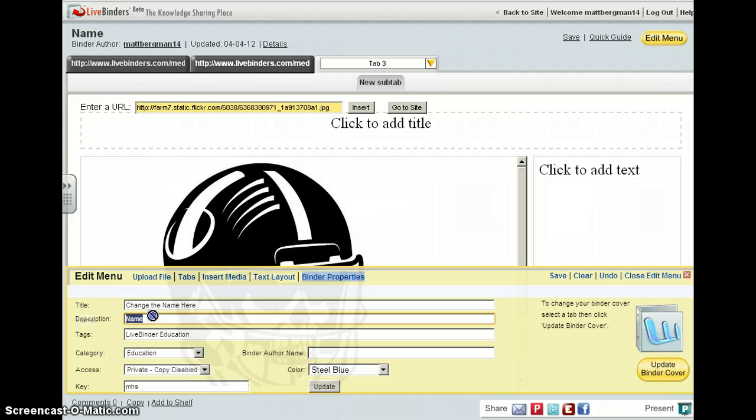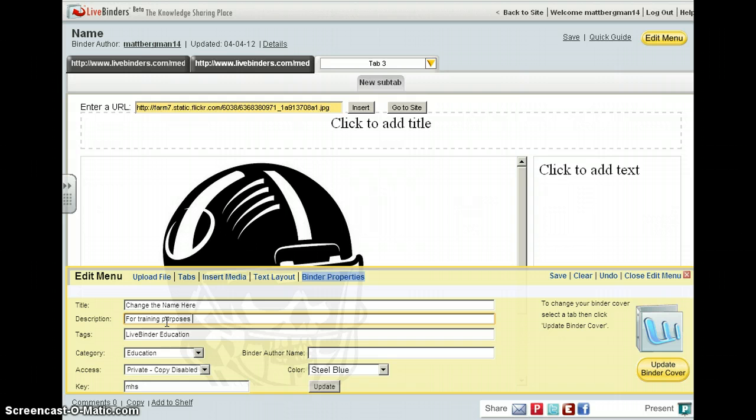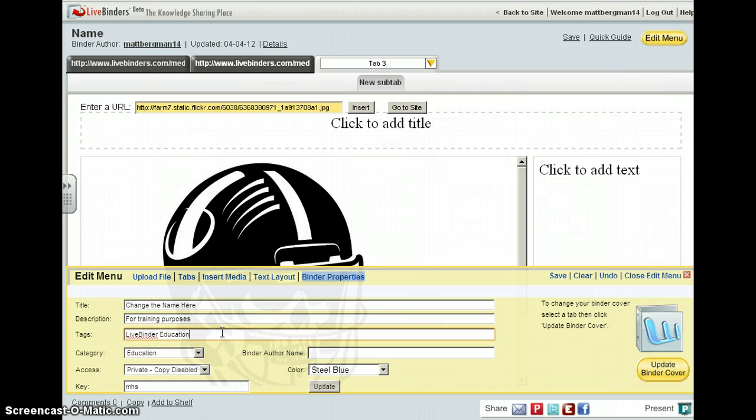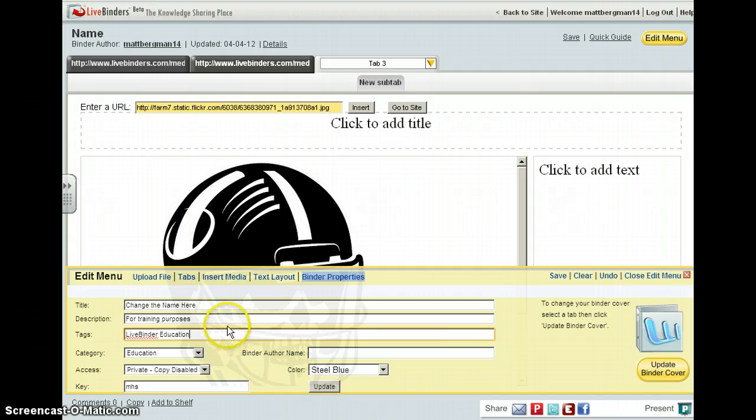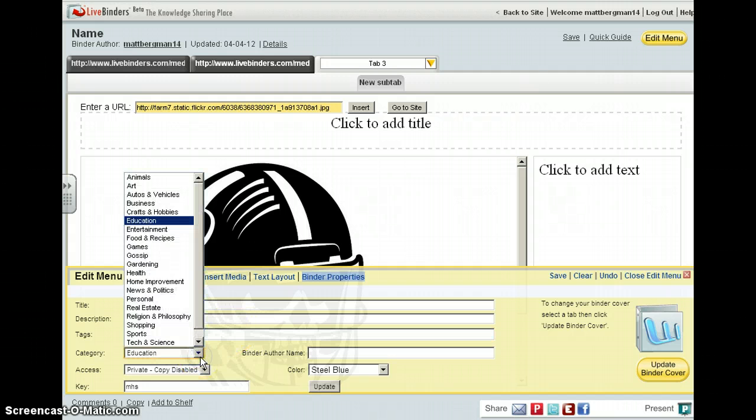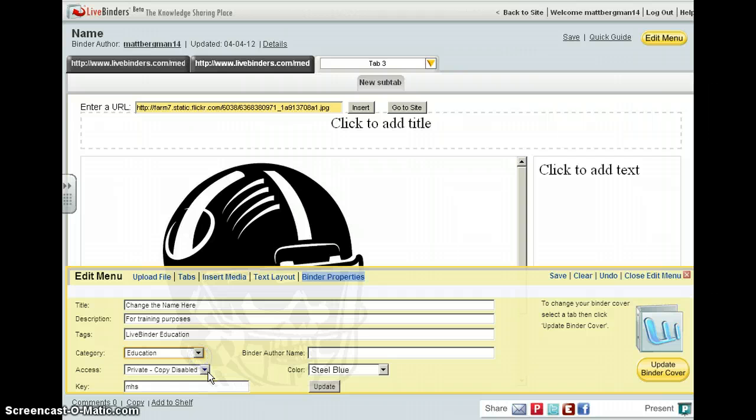And then maybe you want to create a brief description and you can even use those tags or keywords that people can use to find your binder or find very similar themed binders. You can change the category.